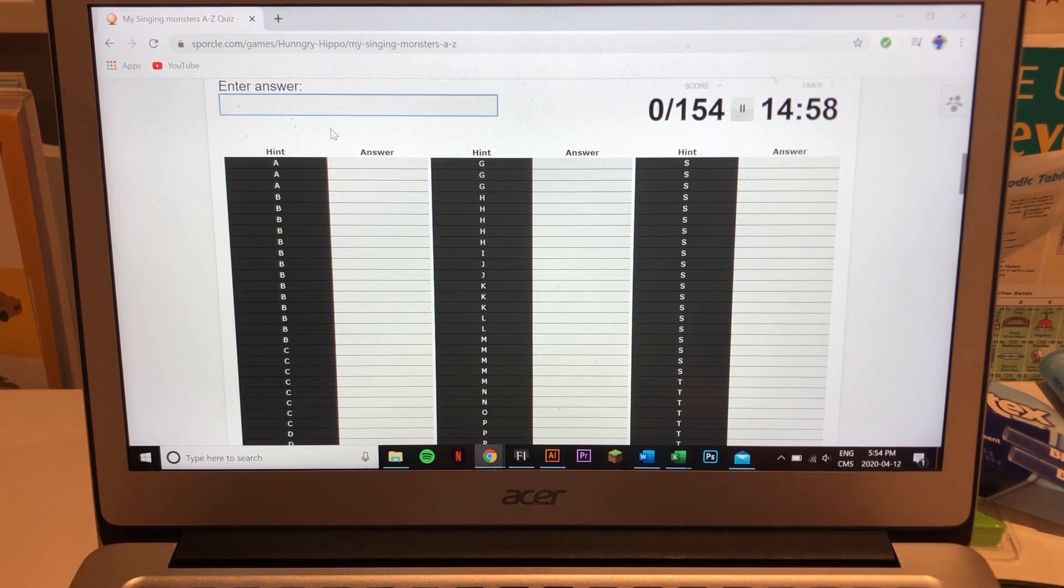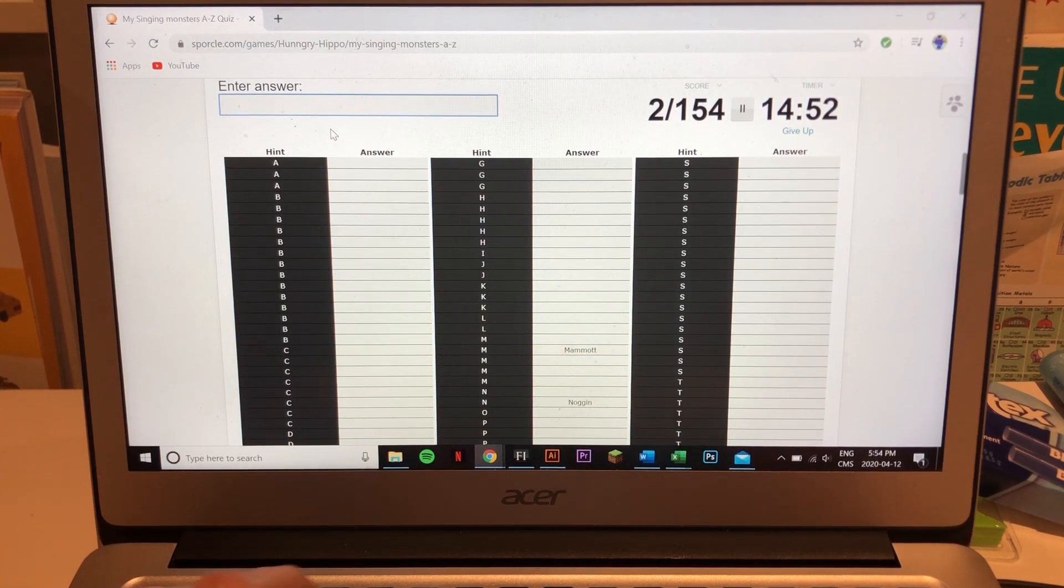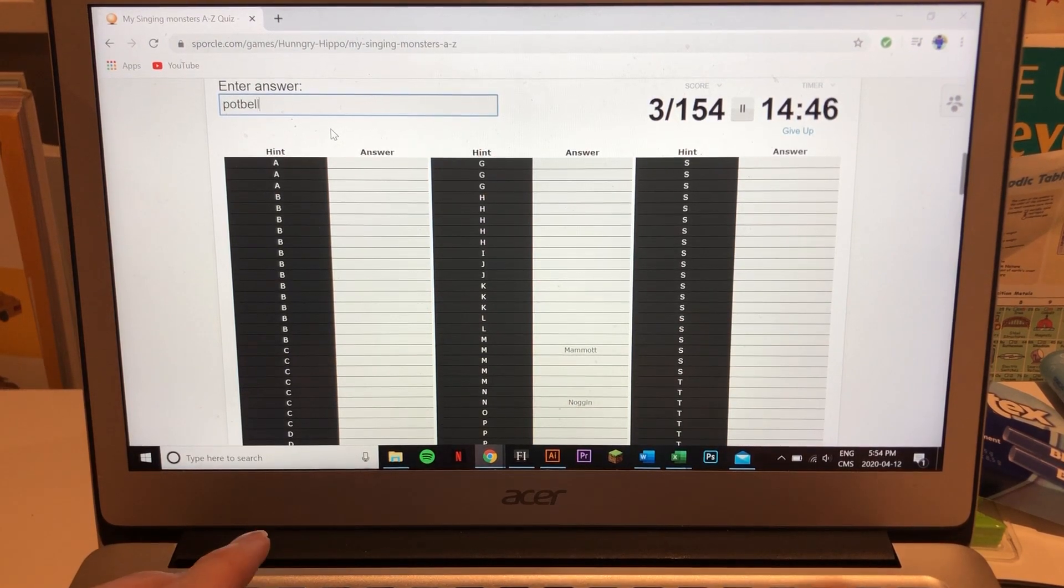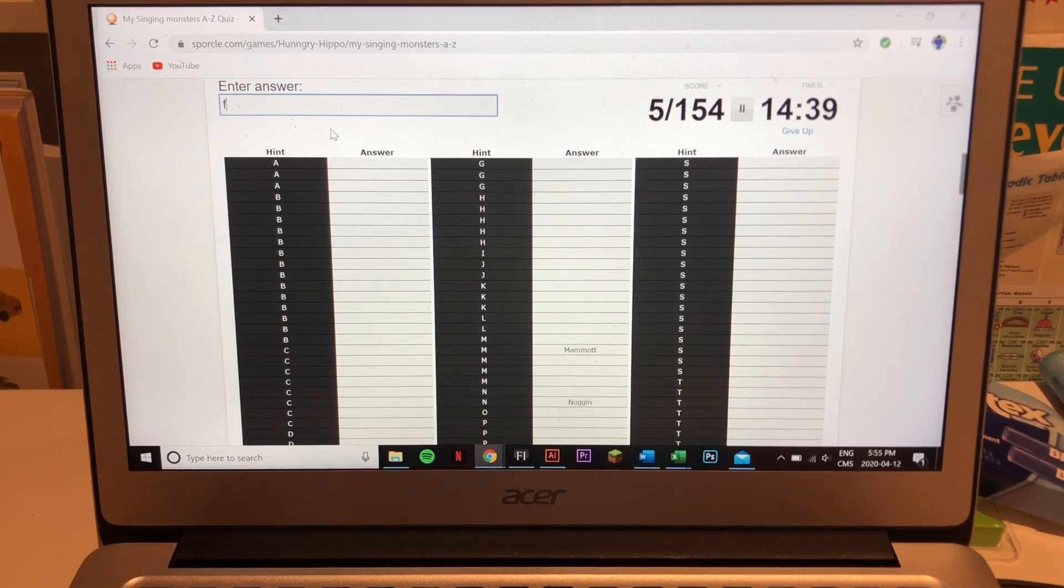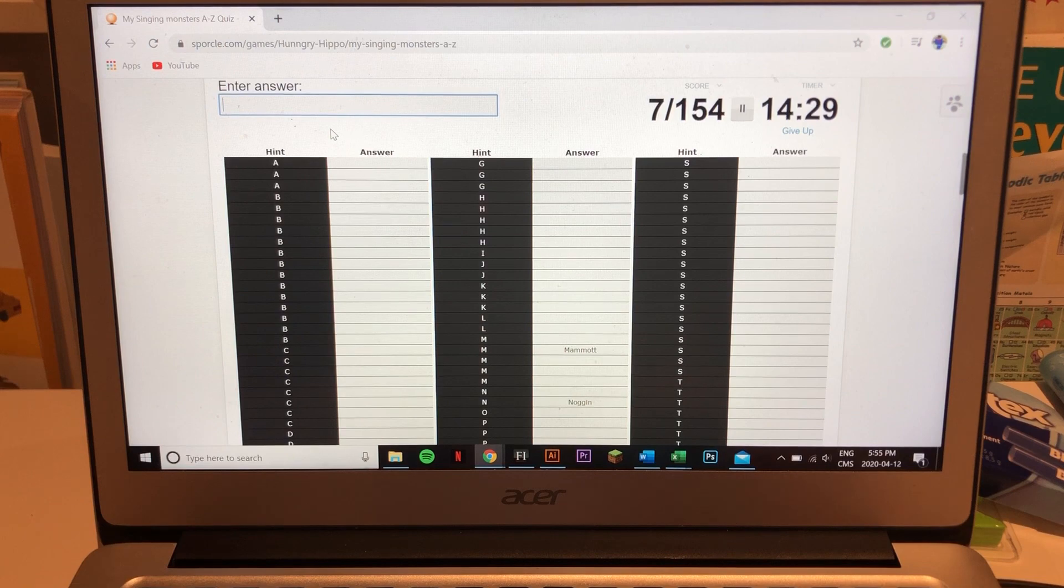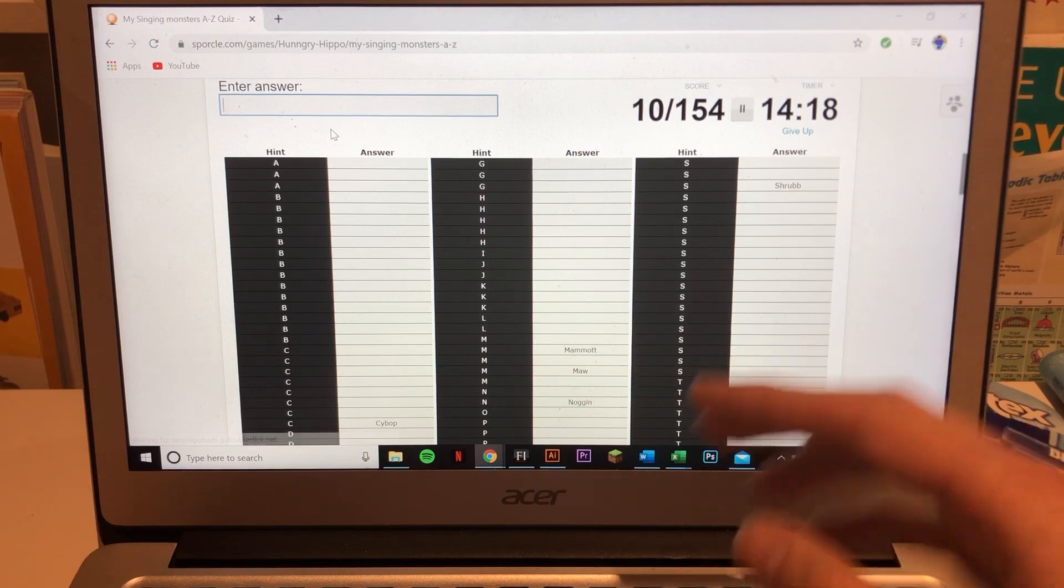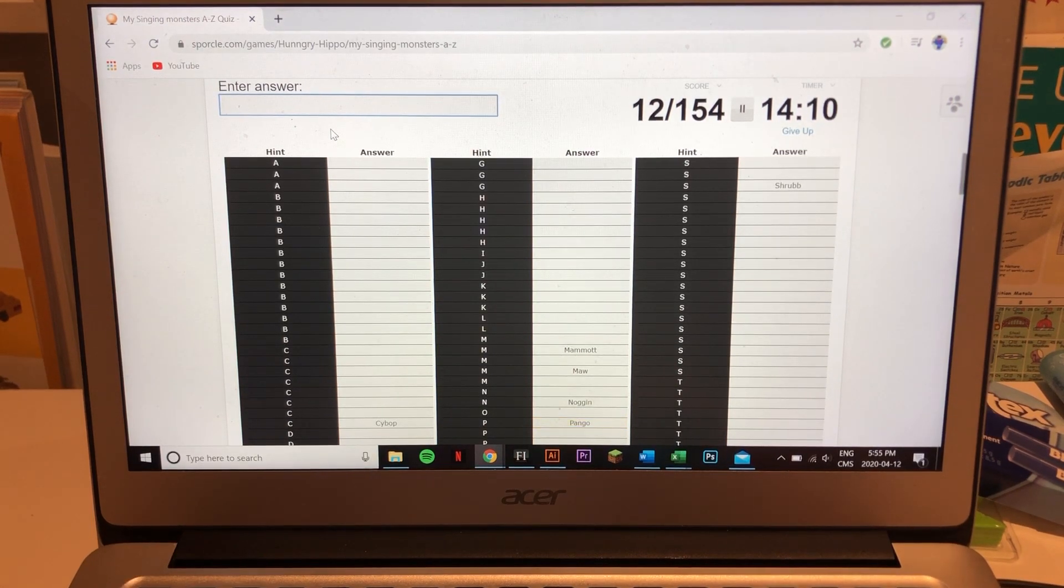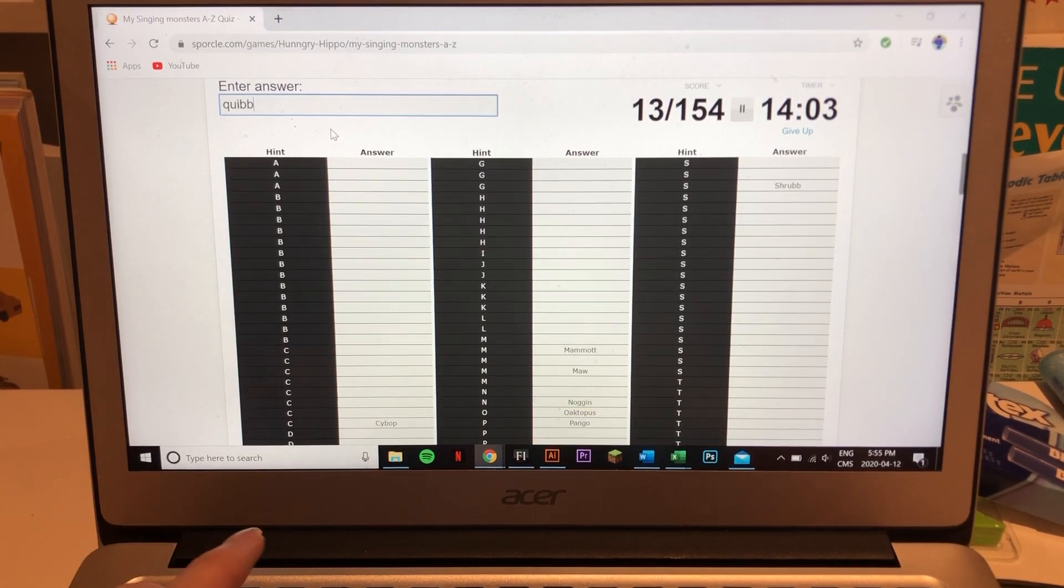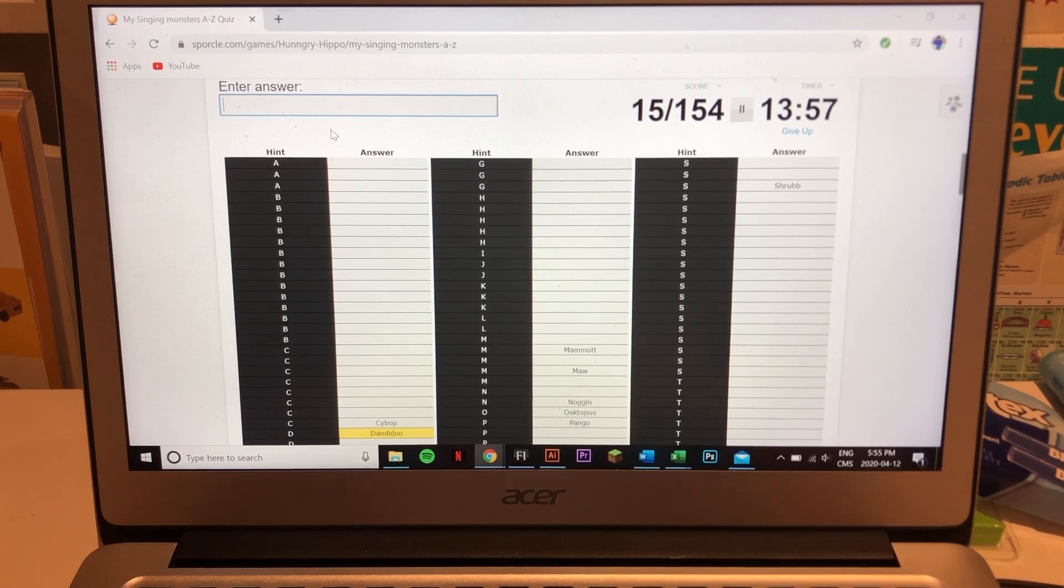Let's start off with the naturals. Mehmet, Toejammer, Potbelly, Tweedle. Now double elementals: Frog, Trumpler, Earth and Plant is Shrub, Earth and Air is Cybop. Earth and Water, Earth and Cold, Earth and Plant. Maw, Water and Cold, Cold and Water, Cold and Plant is Furcorn, Cold and Air is Pango. Water and Plant, Water and Air is Quibble, Plant and Air is Dandy-Doo.